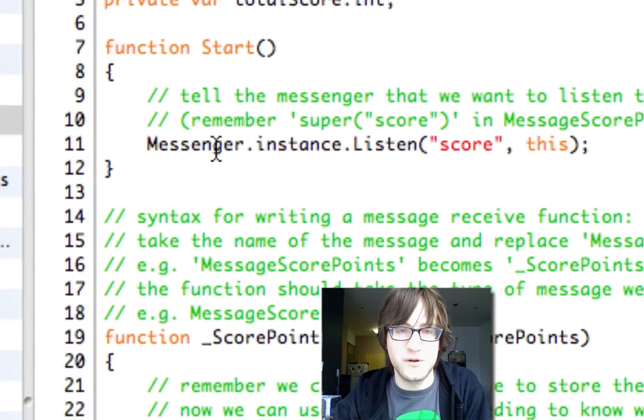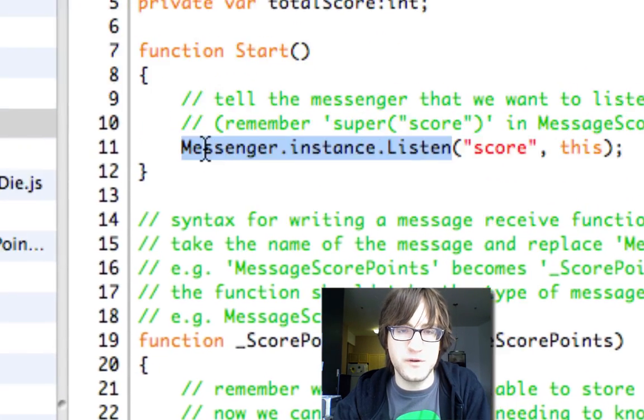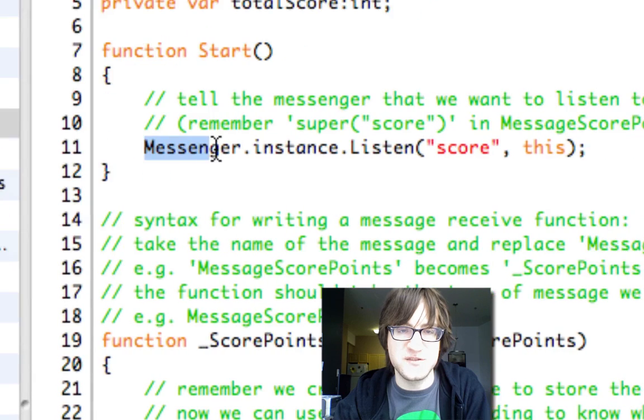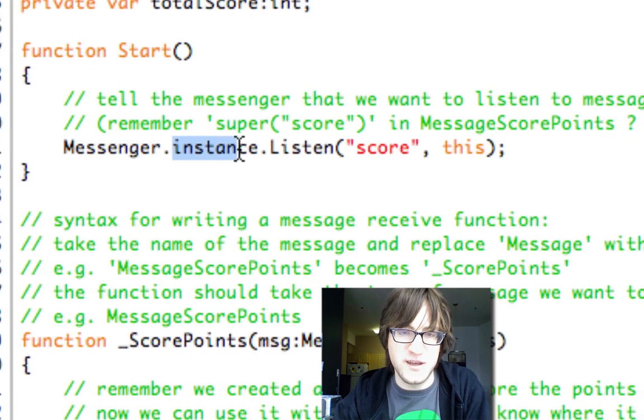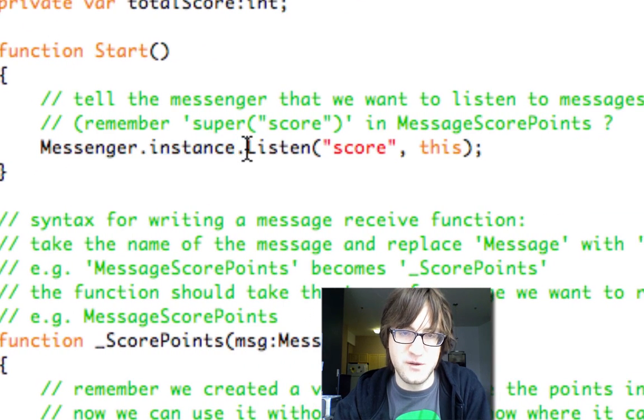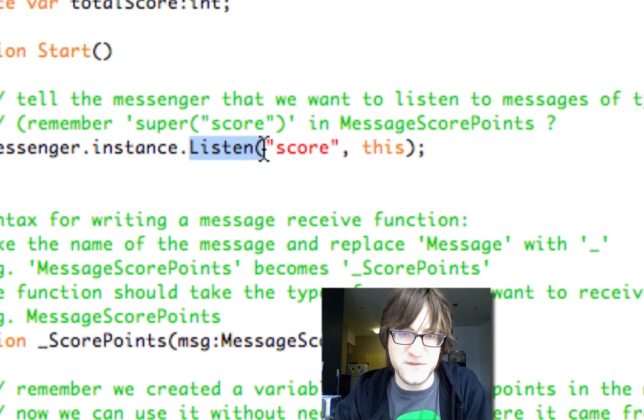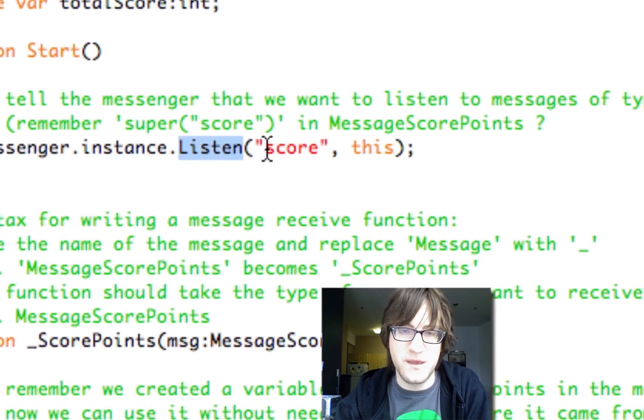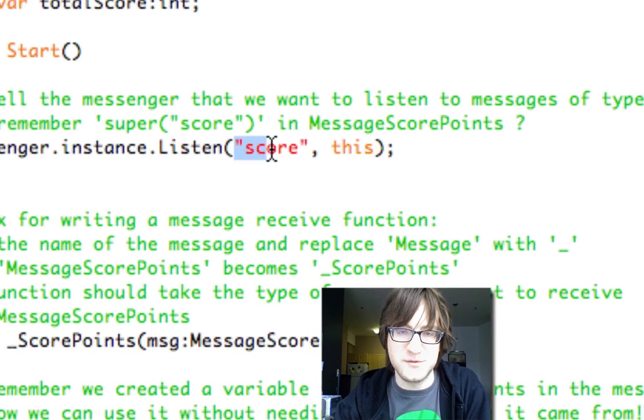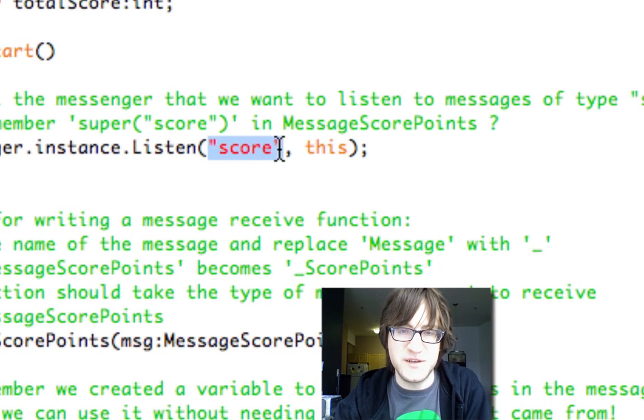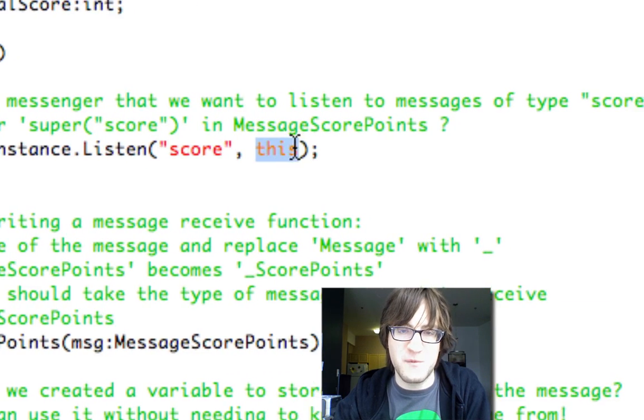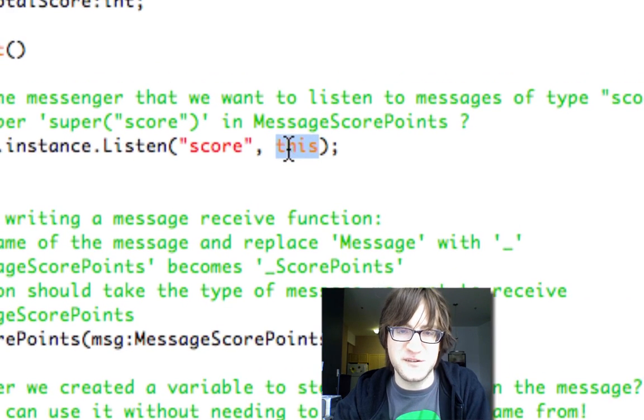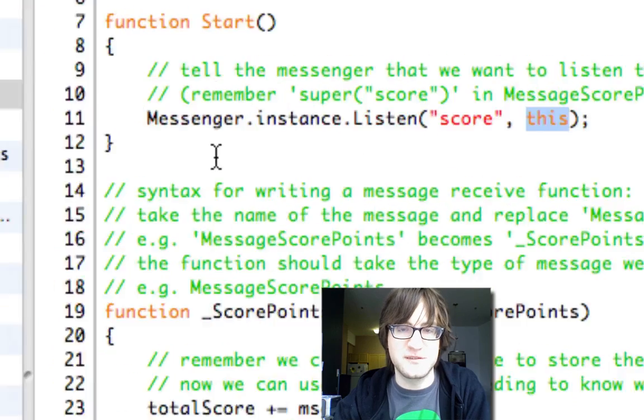So here we go. We're calling, we're going to the messenger global. We're getting the instance. We're calling the listen function. We want to listen to messages of type score. And we want them sent here to this object.